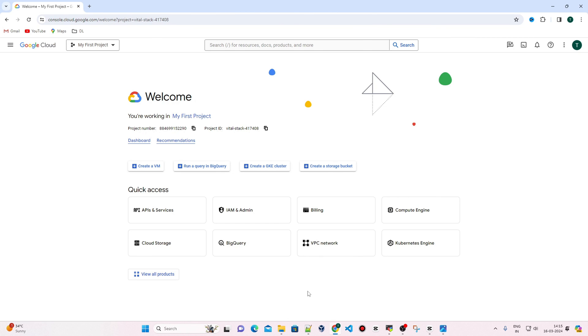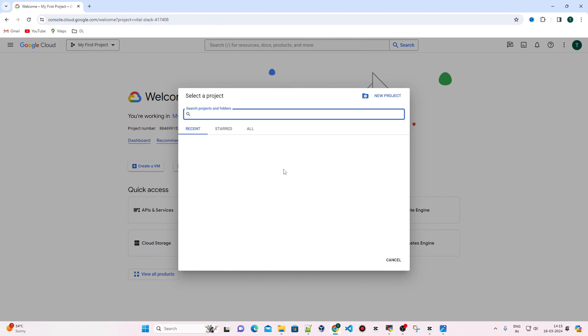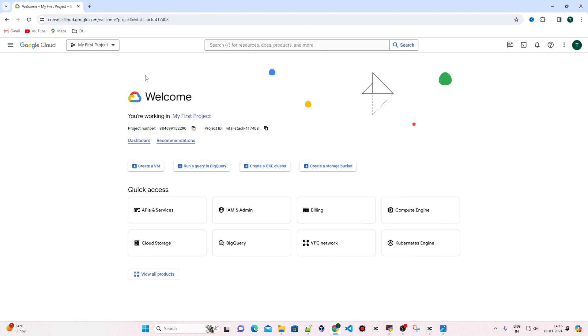My GCP account is ready, and this is the dashboard of the GCP console. You can see this is the first GCP project. Here you can provision Google Cloud resources.